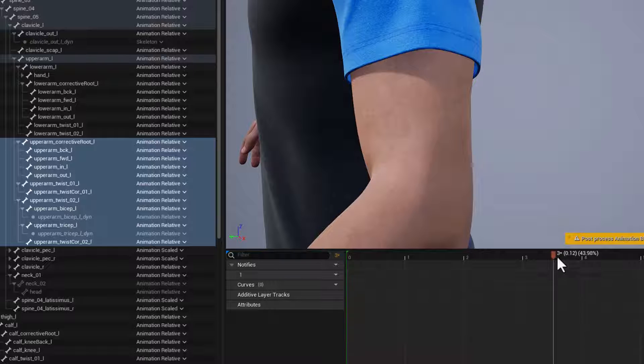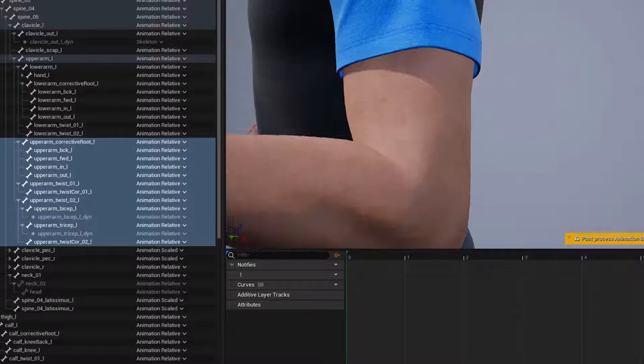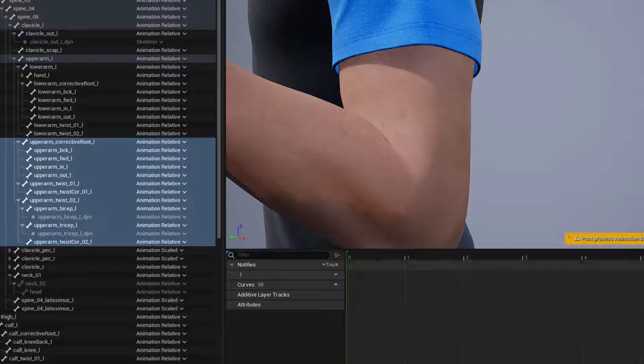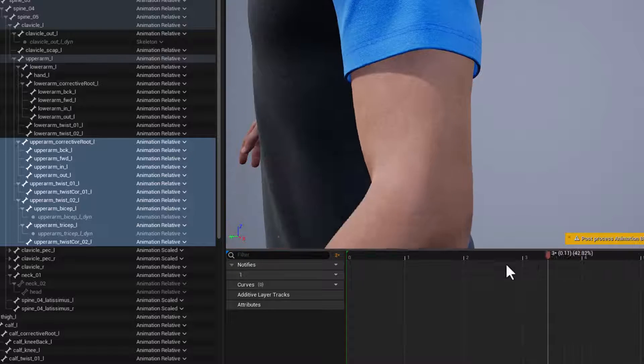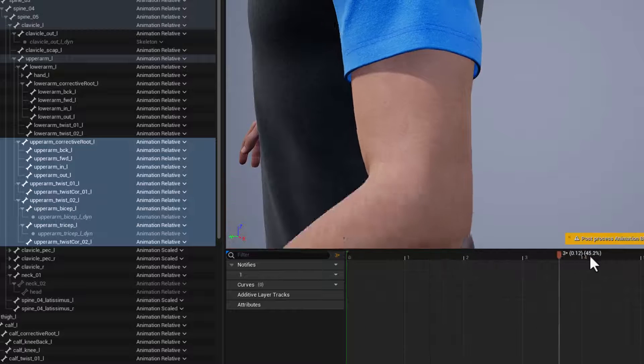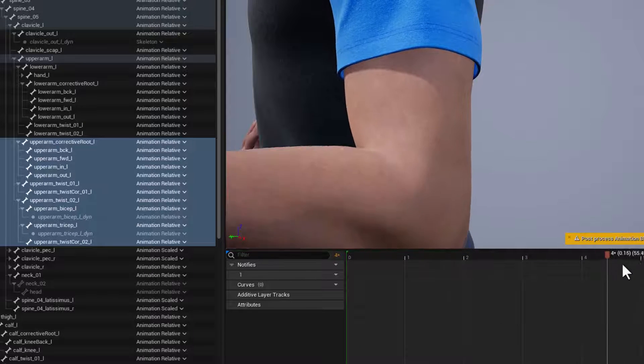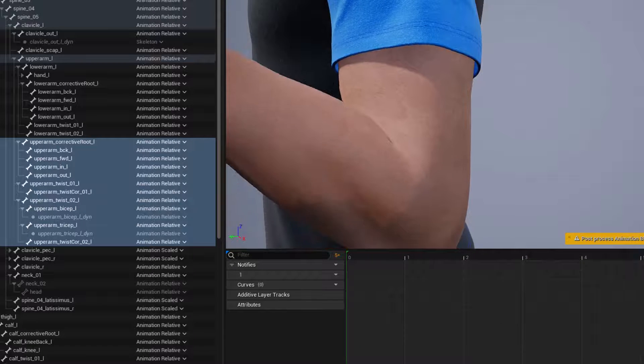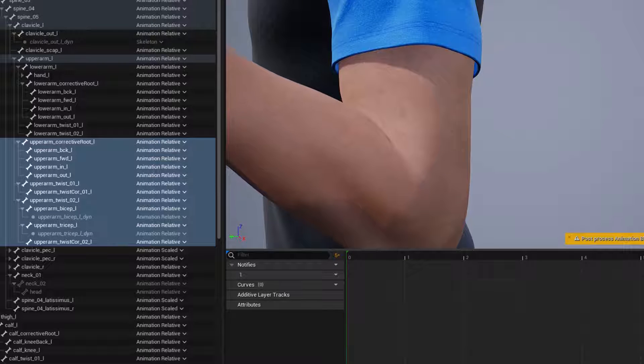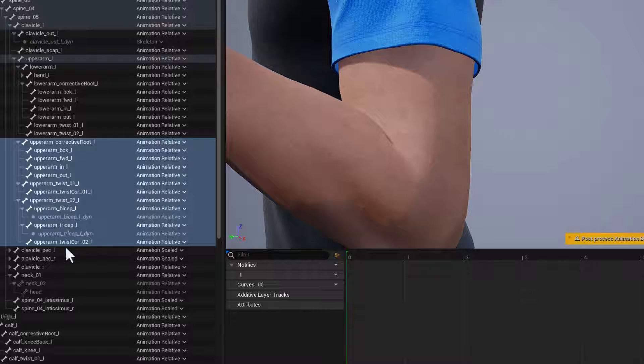So with the arm up, you can see how the bicep expands and there's motion, and the triceps behind the arm. As we play through this motion, the expansion of the bicep and such, all of that comes from the movement of these bones, not the rotations.